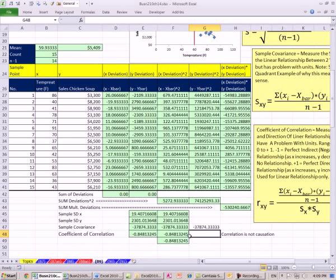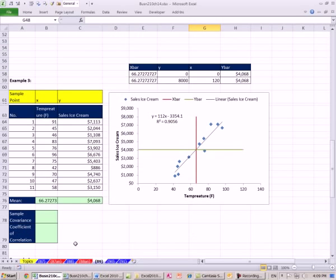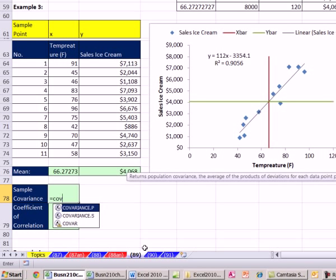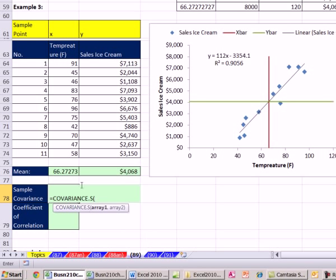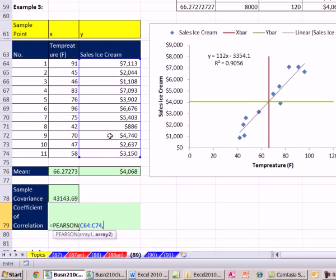This number is negative — as x increases, y decreases. Let's look at this second example. After you do this for a while, you don't have to do all those calculations. If you want covariance, just use COVARIANCE.S for y's and x's. And for coefficient of correlation, use equals P for PEARSON — y's and x's.